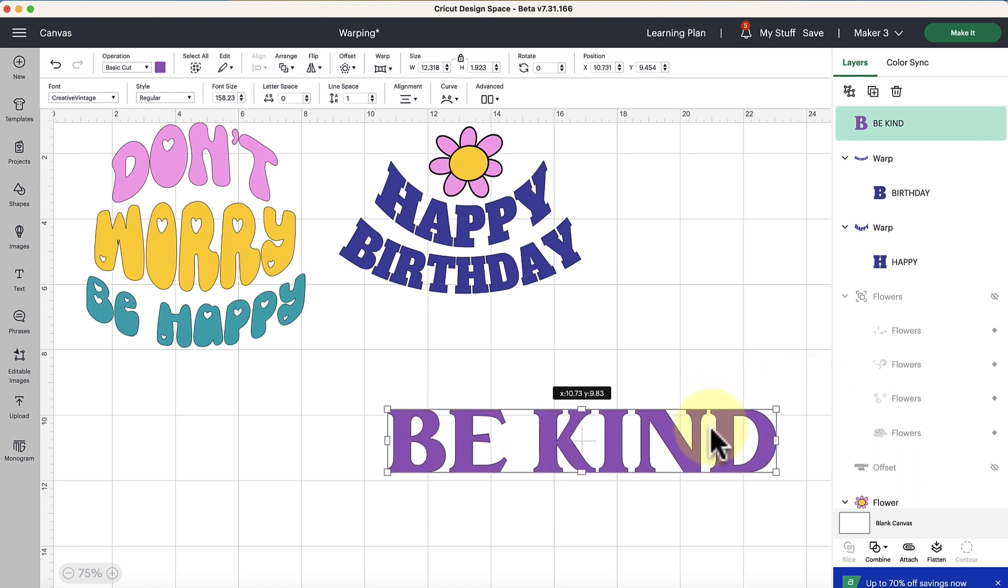Okay now that we have our text typed out and we've chosen our font, let's go ahead and play with the warping tool.